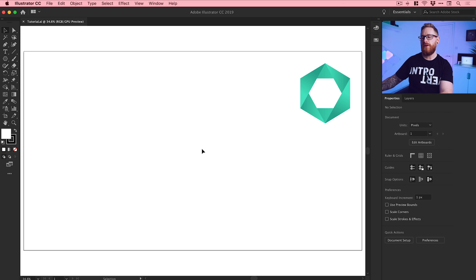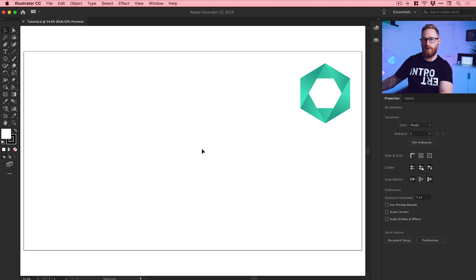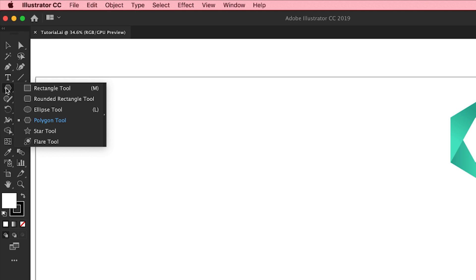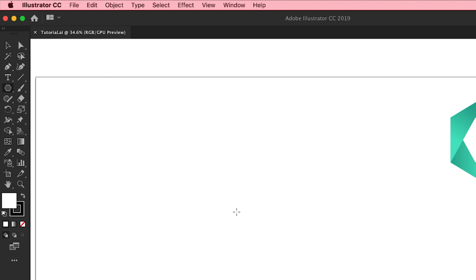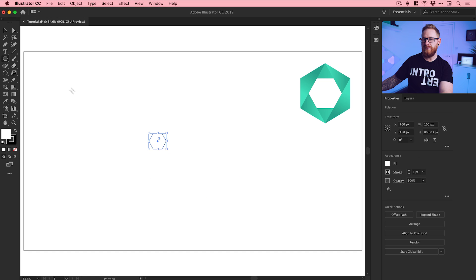I'm now in Illustrator with a new artboard at 1920x1080, and there's an example of the logo we're going to create in the top right corner. First, go to the toolbar where the rectangle or ellipse tool normally is, left click and hold and select the Polygon tool, then left click anywhere on the artboard and enter six as the number of sides. You can leave the radius set at 50, click OK, and we now have a hexagon. We'll scale this up.